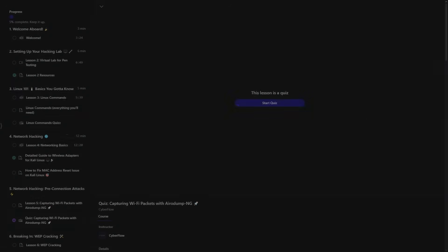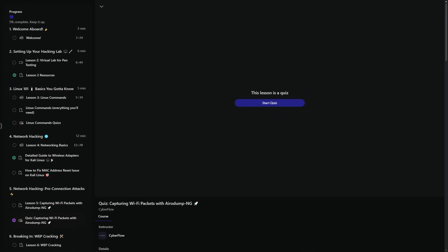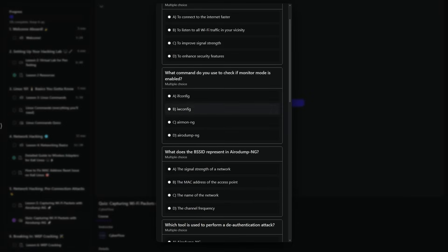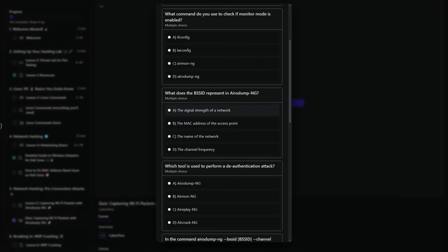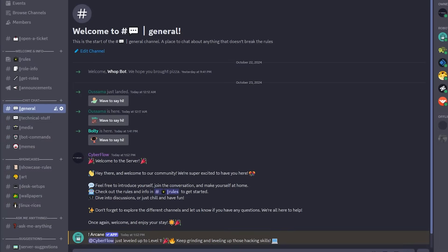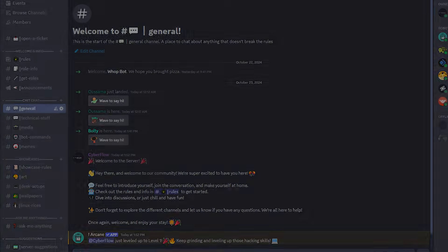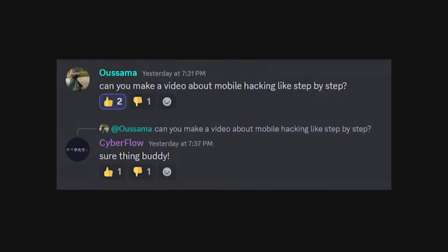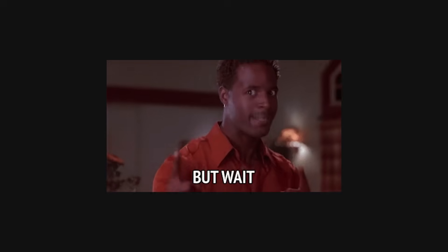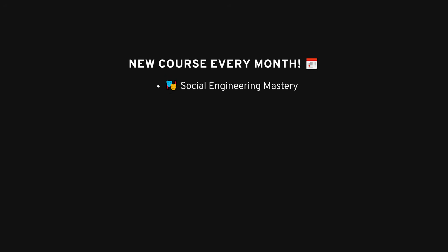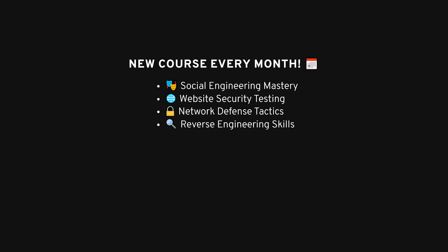Let's talk more about the course. And here's where it gets even better. You'll get quizzes along the way to keep you on track, and if you ever feel like you need help, you've got direct access to me through a private Discord community. You can literally ask me anything at any point, and I'm right there to support you. But it doesn't stop there. Every single month, there's a new course covering a different essential hacking skill. Whether it's social engineering, website hacking, network security, reverse engineering, you'll be learning everything.